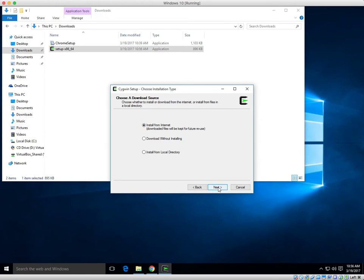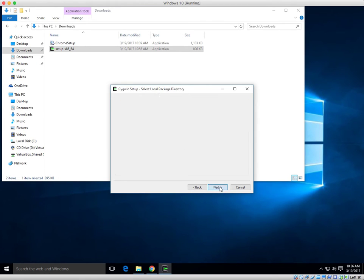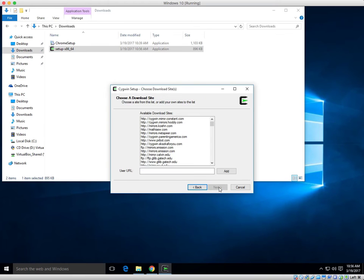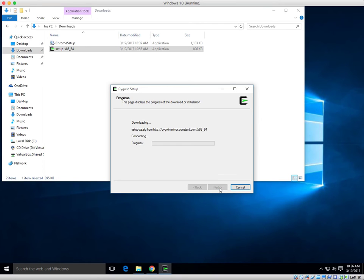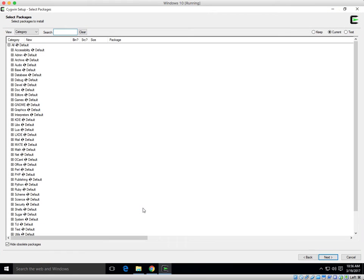Install from internet. That's fine by me. I'm going to leave everything at the default. I'm going to choose the first mirror to download. It doesn't matter which one you choose.